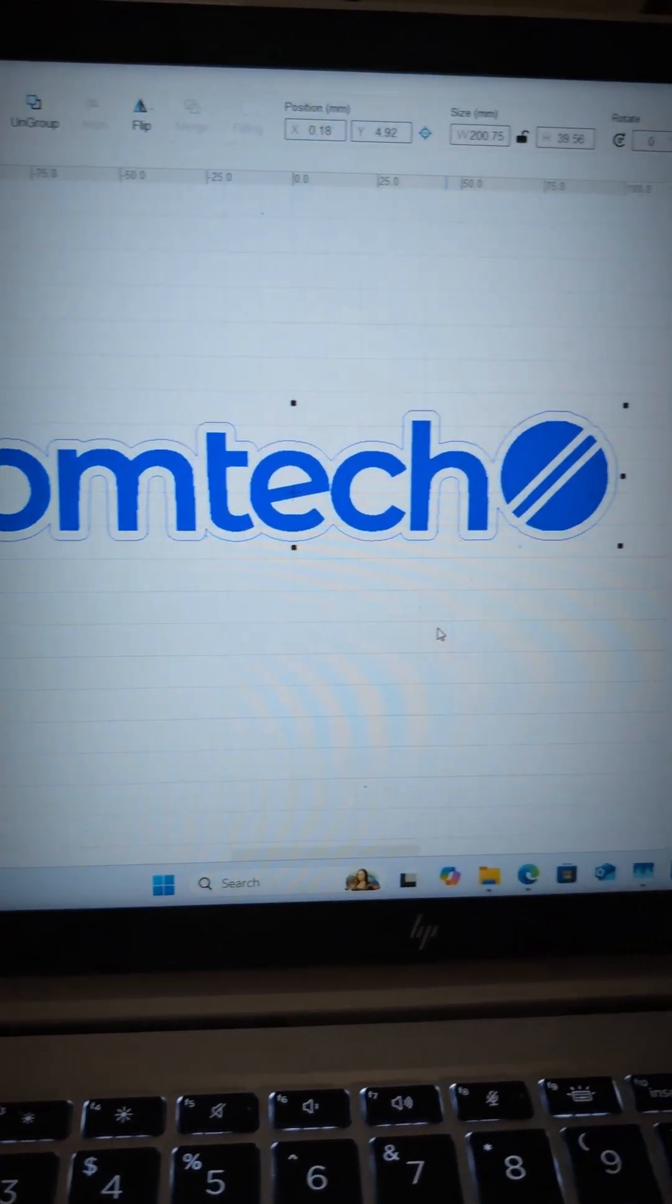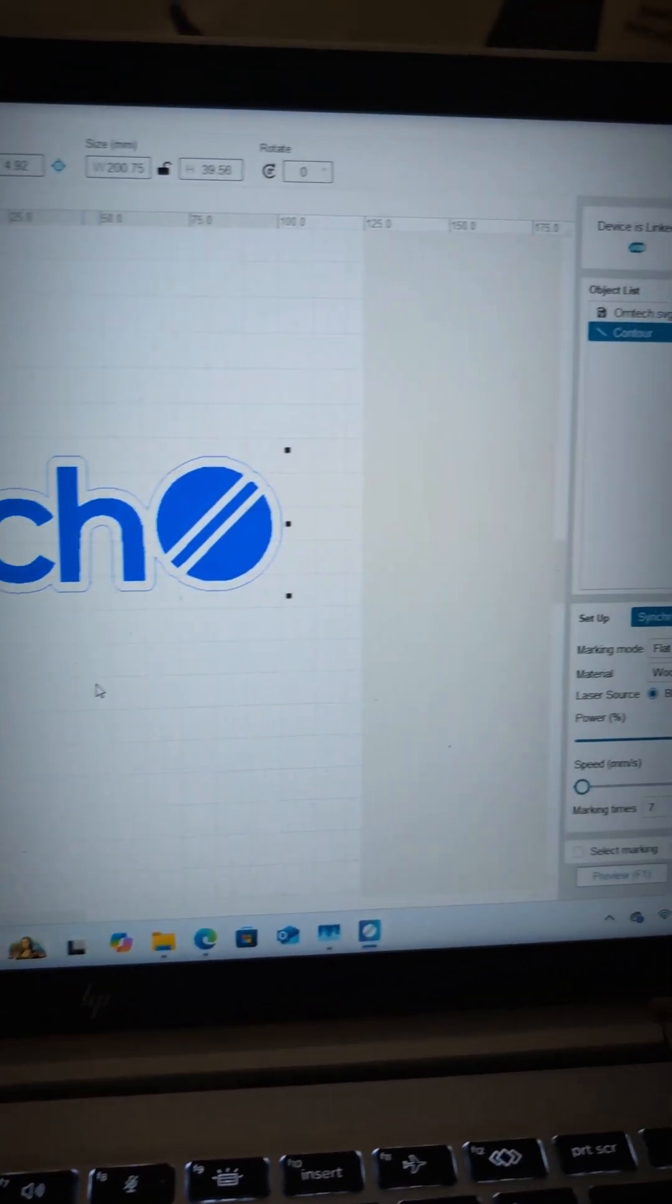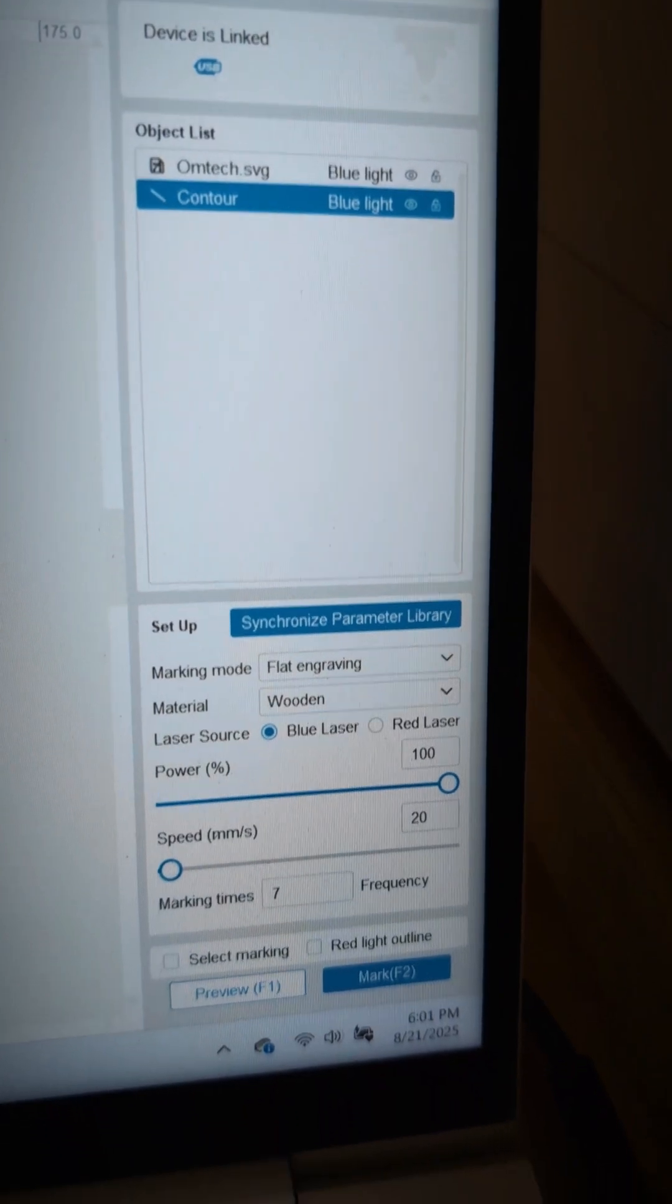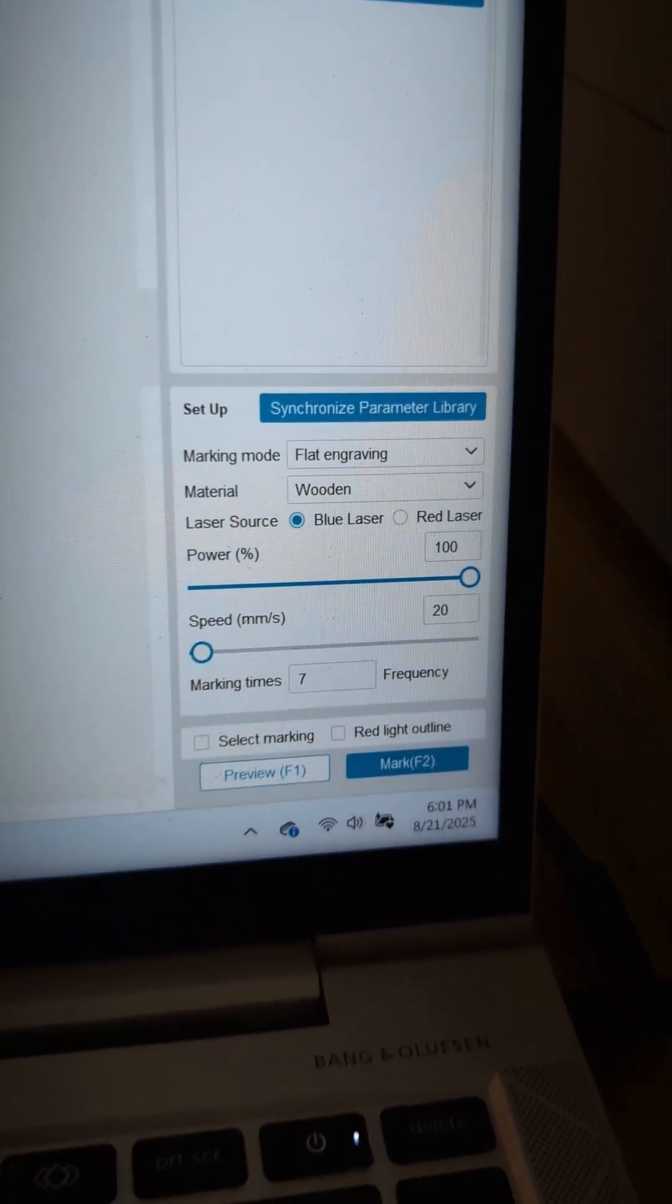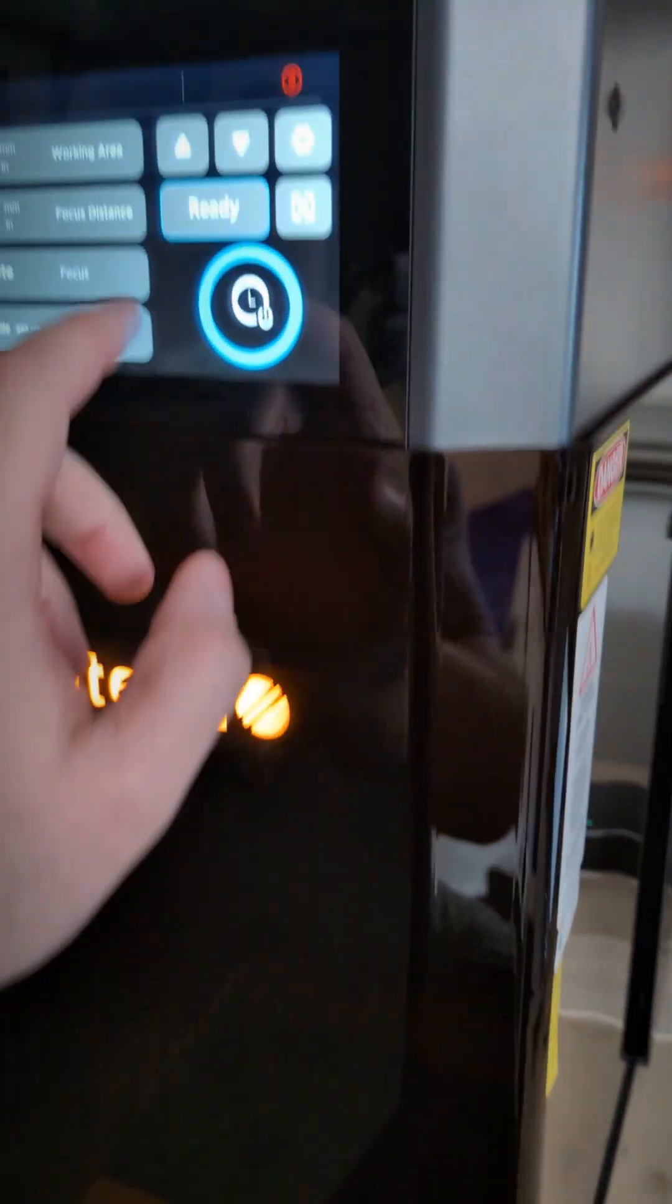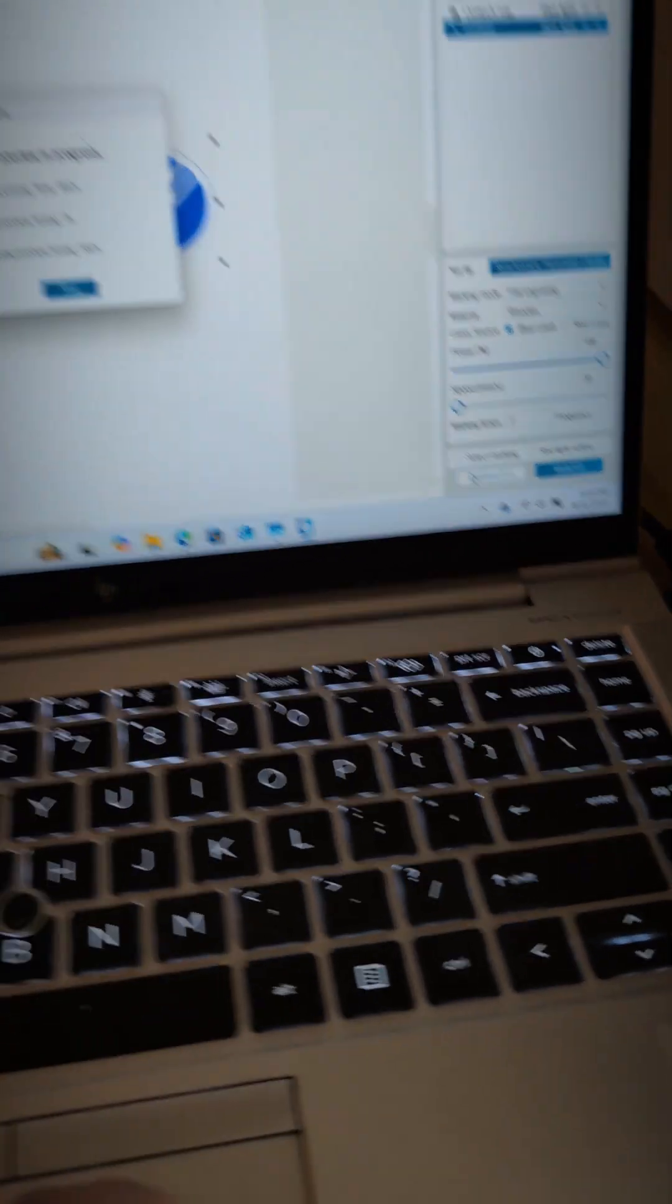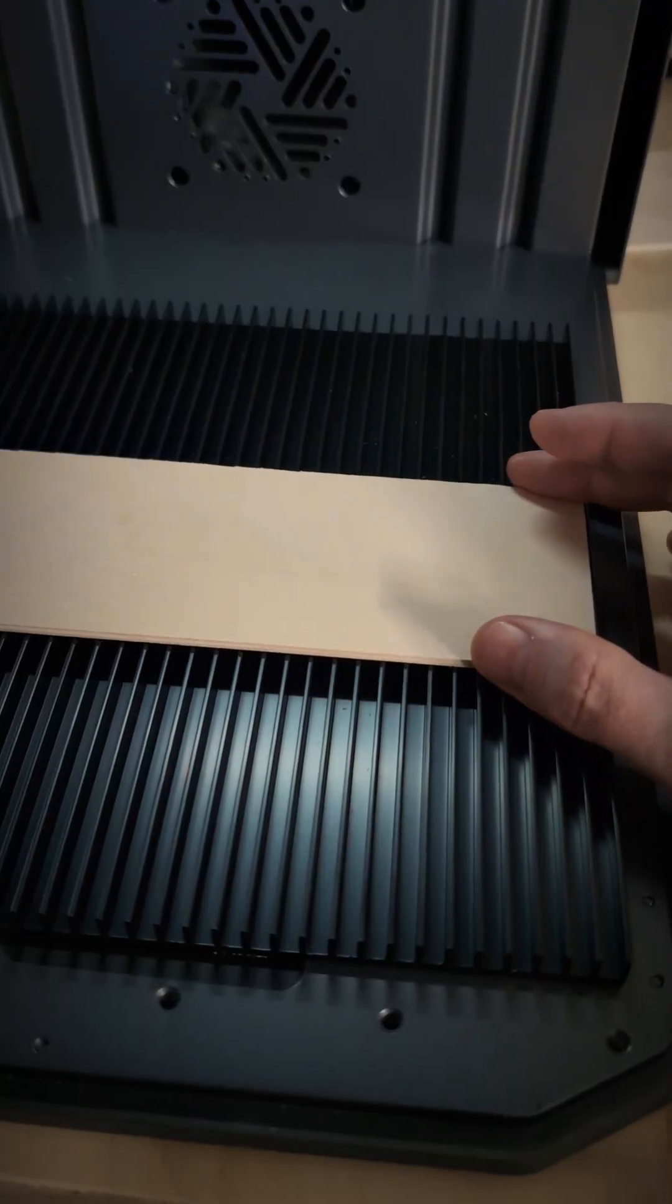Today we are looking at the Omtek Solis Dual Source Gala Laser. This version has a 30 watt IR fiber source and a 20 watt blue diode source. It has a working area of 9.8 by 9.8 inches and a max height of 9.45 inches.